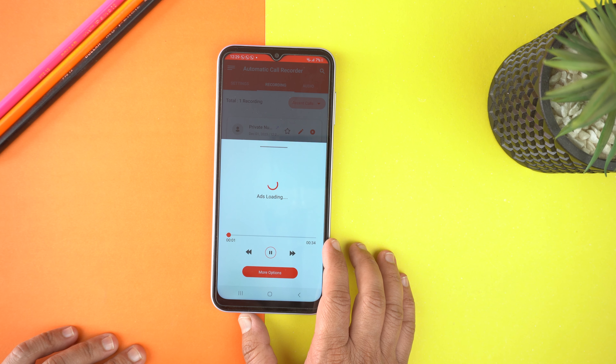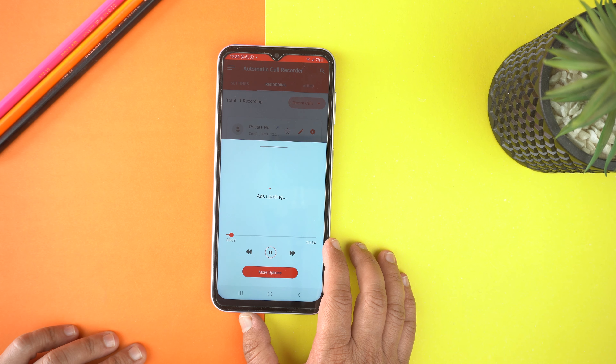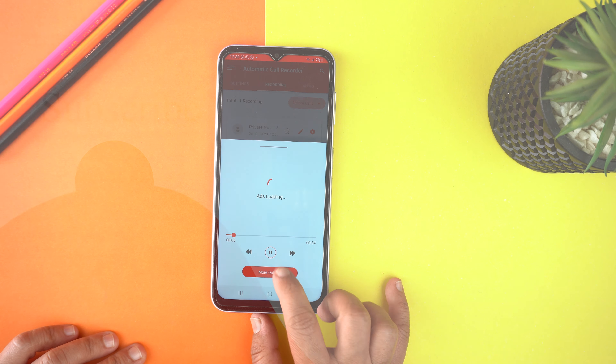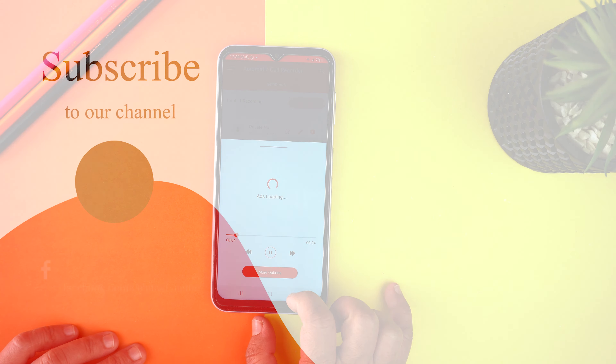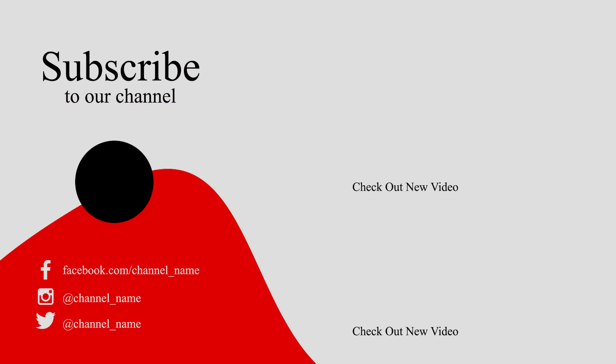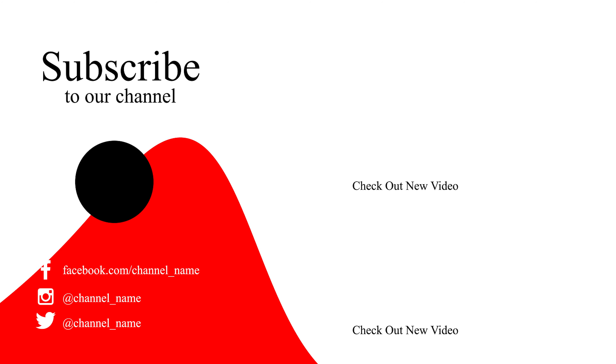If you found this video helpful, then please hit the like button and subscribe to my channel. See you in the next video. Take care. Signing off.